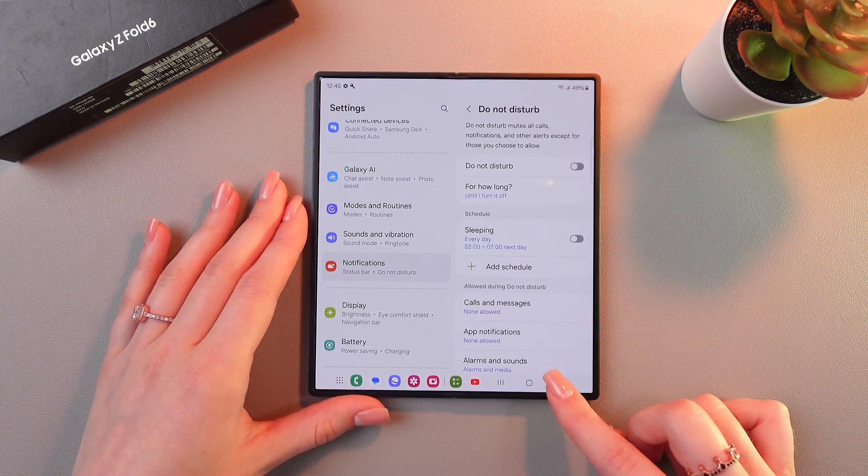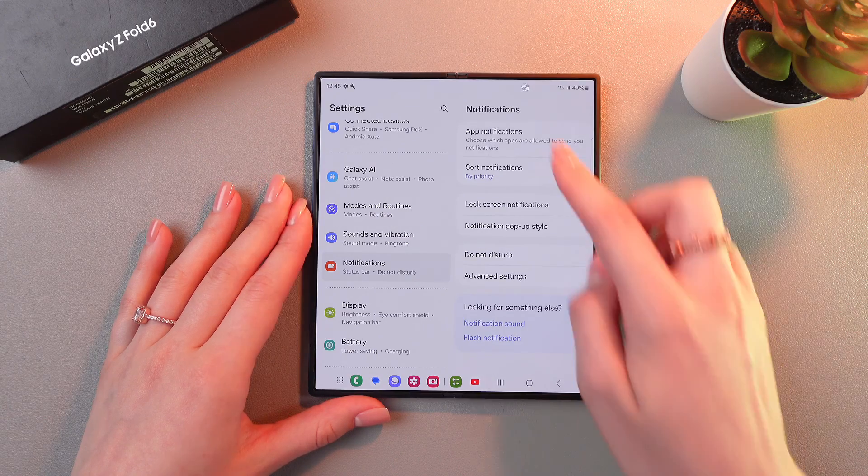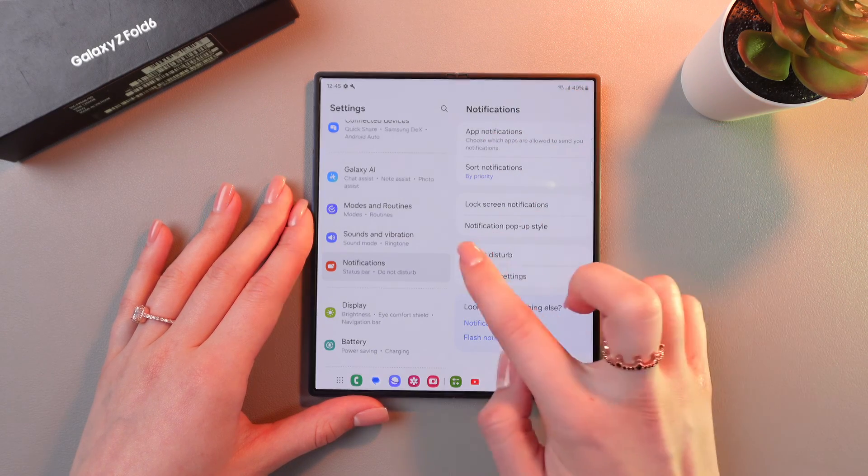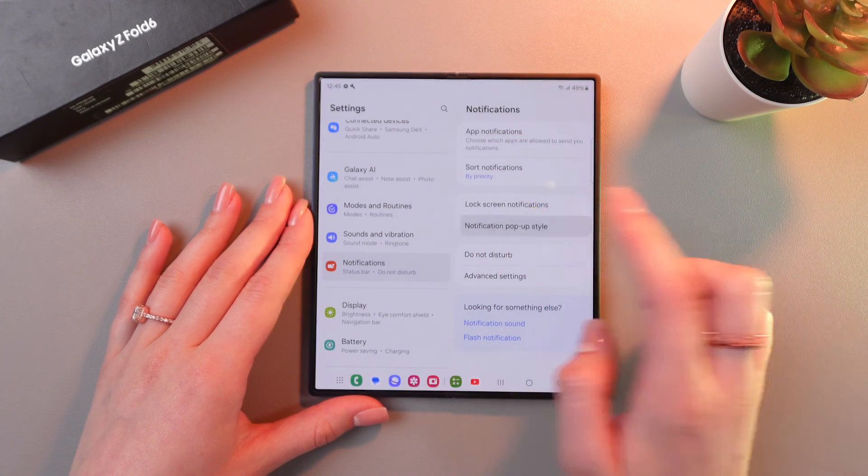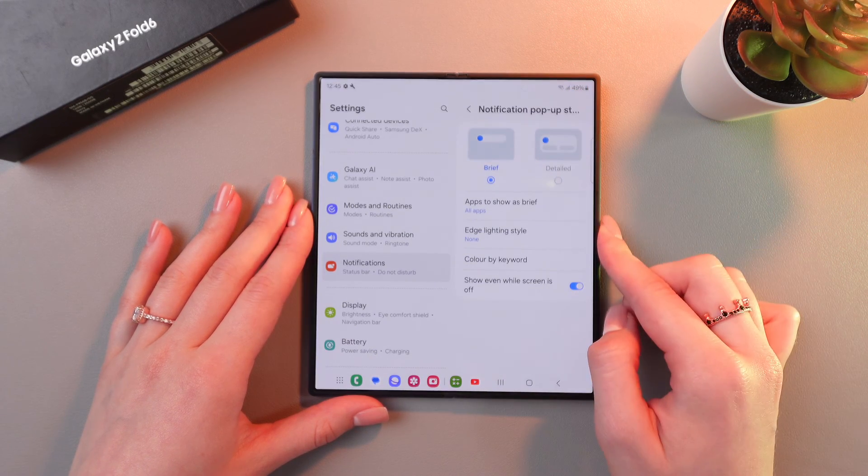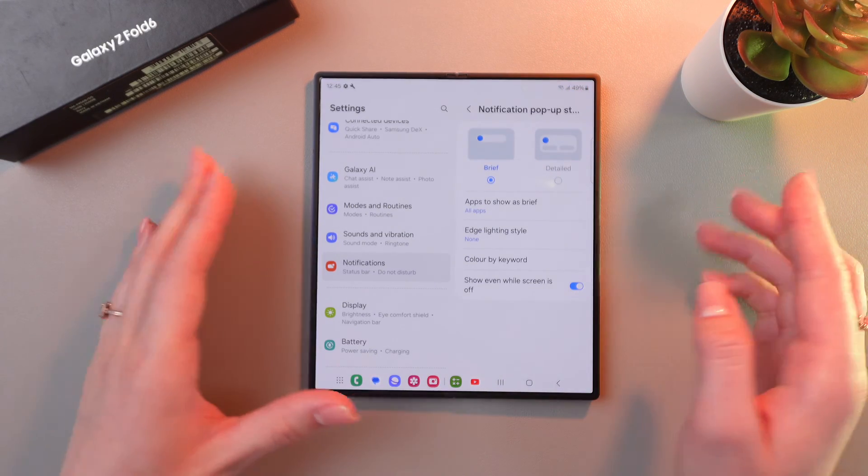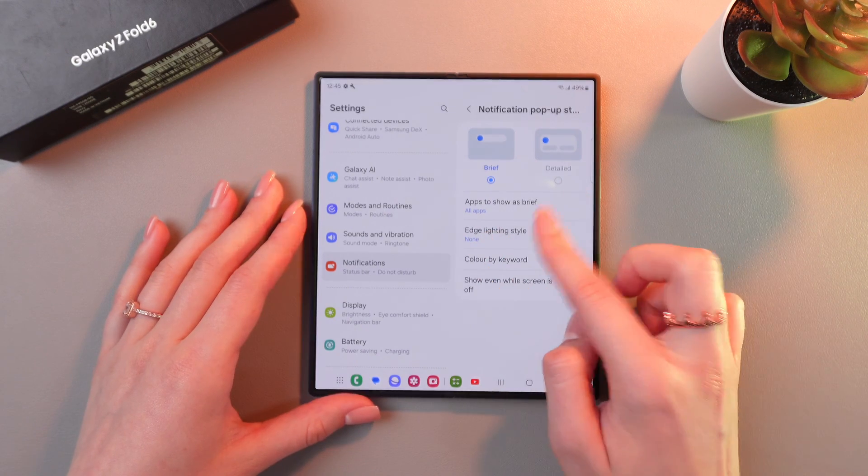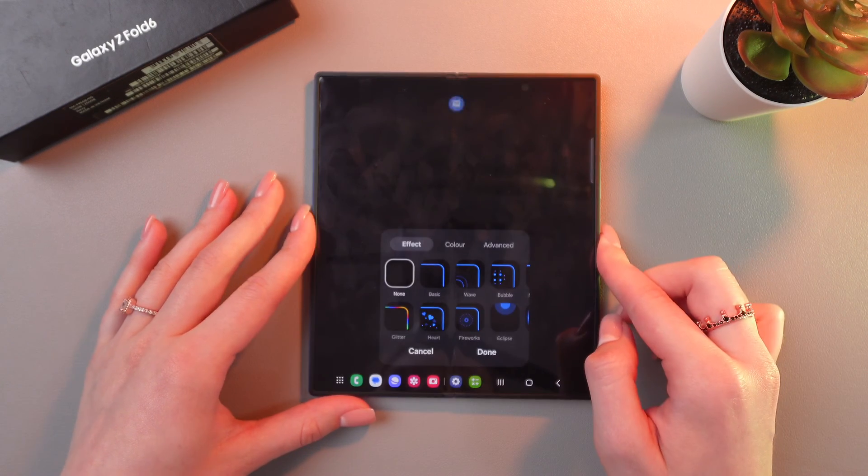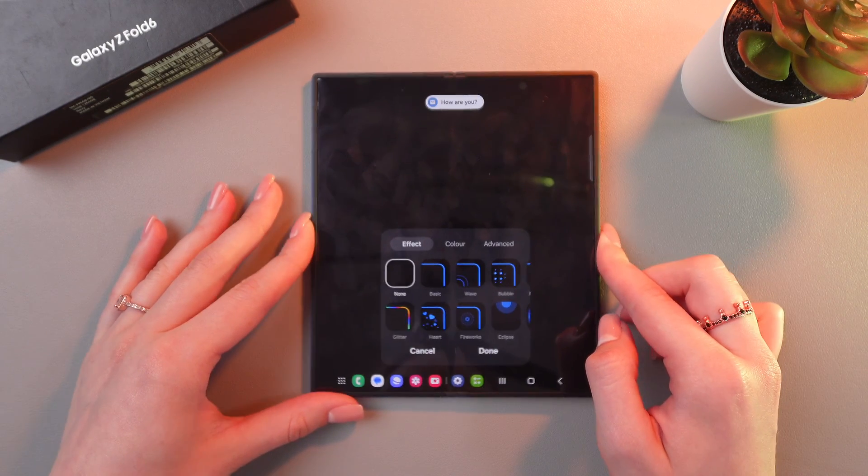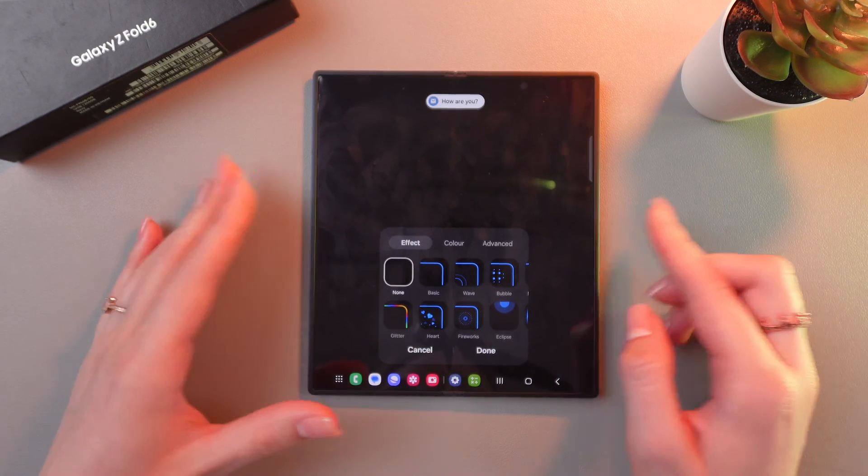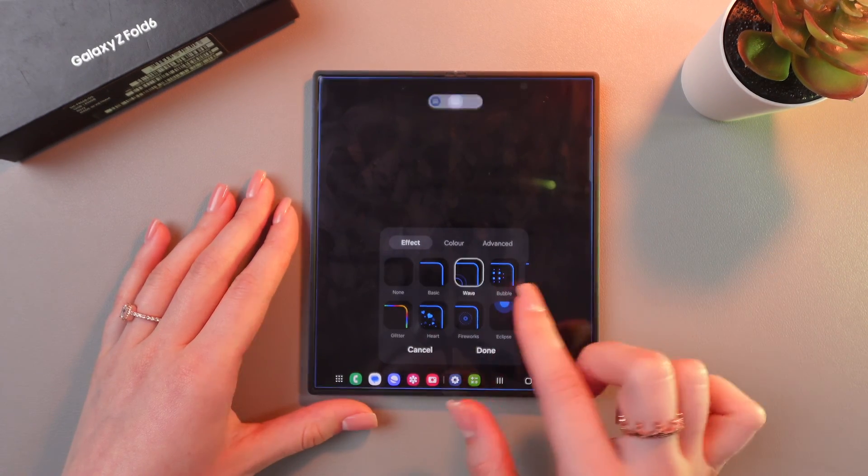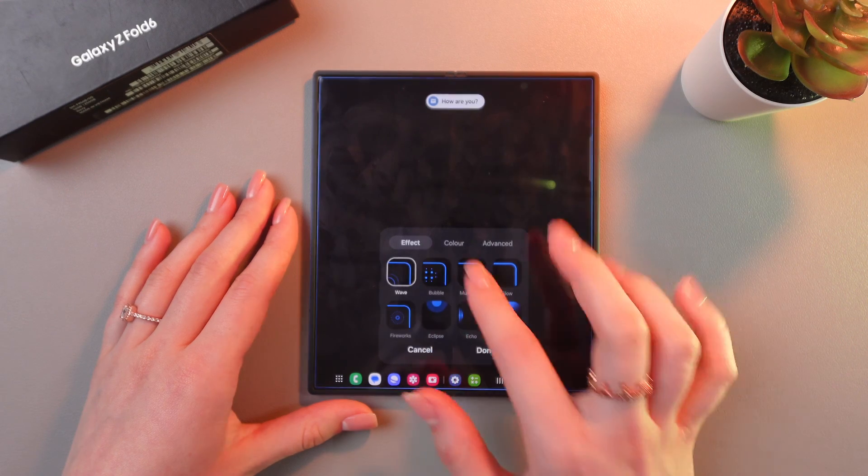And now we just need to return to the notification settings and go in the notification pop-up style. And here we can see Edge Lightning style. So you can style your notifications as you like. Just choose any effect from the list.